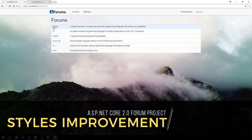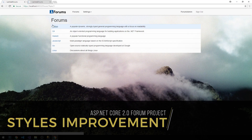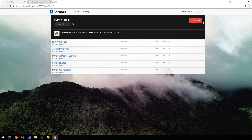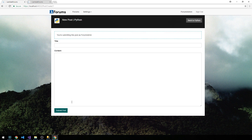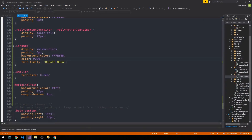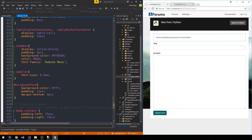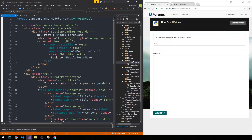I've gone ahead and cleaned up the create post area here, so we'll go ahead and review what I've done. I'll provide all the CSS if you'd like to copy and paste and use this as a starter template. We'll head into Visual Studio and then in our create.cshtml for our post.